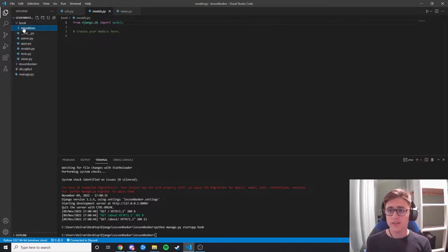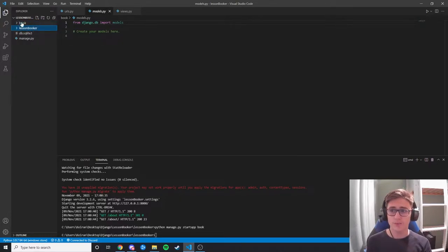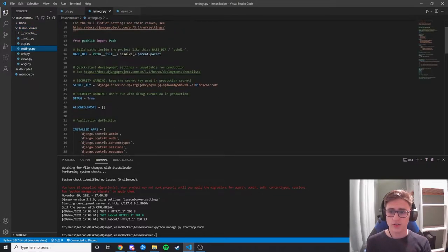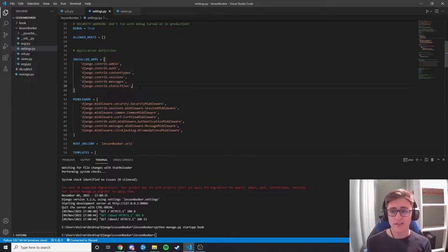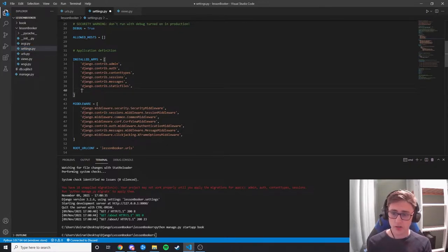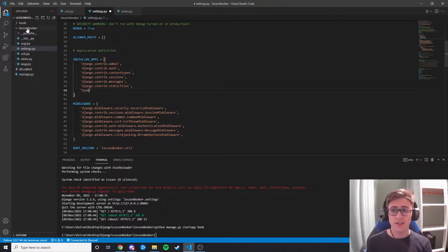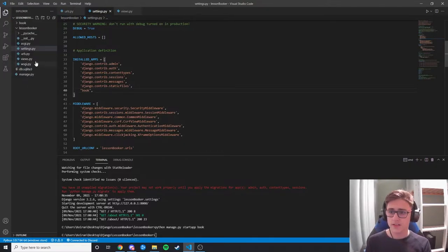First, we need to hook up the book app and lesson booker. We open lesson booker, go to settings.py, and scroll down to INSTALLED_APPS. Since book is an app, we add 'book' to the installed apps list — this links our app up into the settings and links everything up. Then we save.